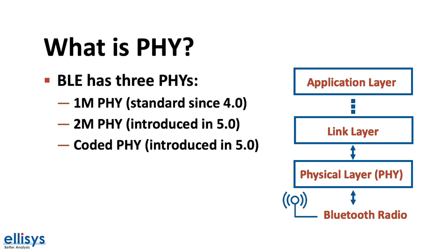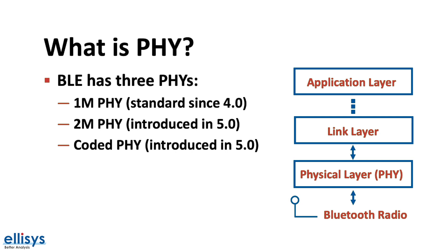The third and final PHY, which is our topic for this video, is the Coded PHY which was also introduced in Bluetooth version 5.0 and is used to achieve a longer range, up to four times the standard BLE range.